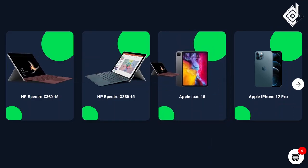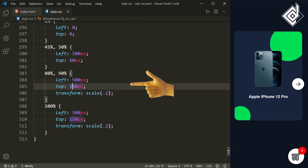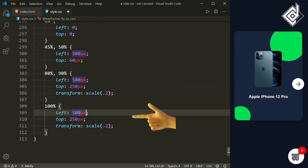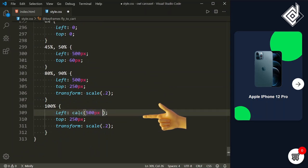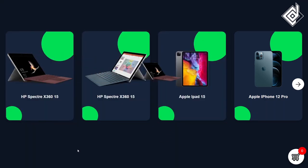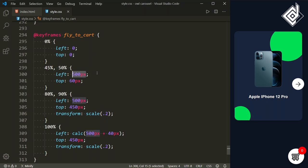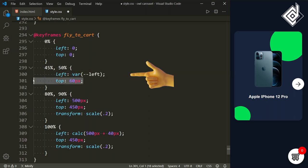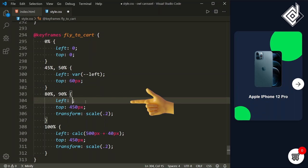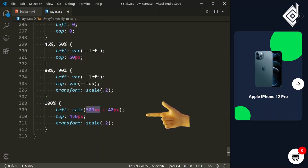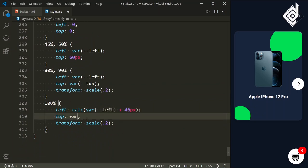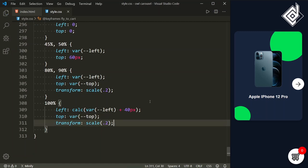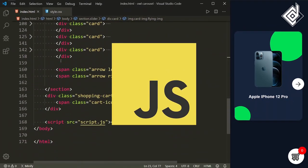I'm going to take the animation a bit lower. At 80% and 90%, setting top to 250px; then changing both to 450px. For the left at 100%, I'm using the calc function adding 40 extra pixels. These values were given manually, but now let's make them dynamic. For the left in the keyframes, instead of the hardcoded value let's give a CSS variable --left. Similarly changing the other hardcoded values to CSS variables --left and --top at 45%, 50%, 80%, 90%, and 100%. This way with JavaScript we can change the top and left values dynamically. In the index.html file the script.js file is already linked.